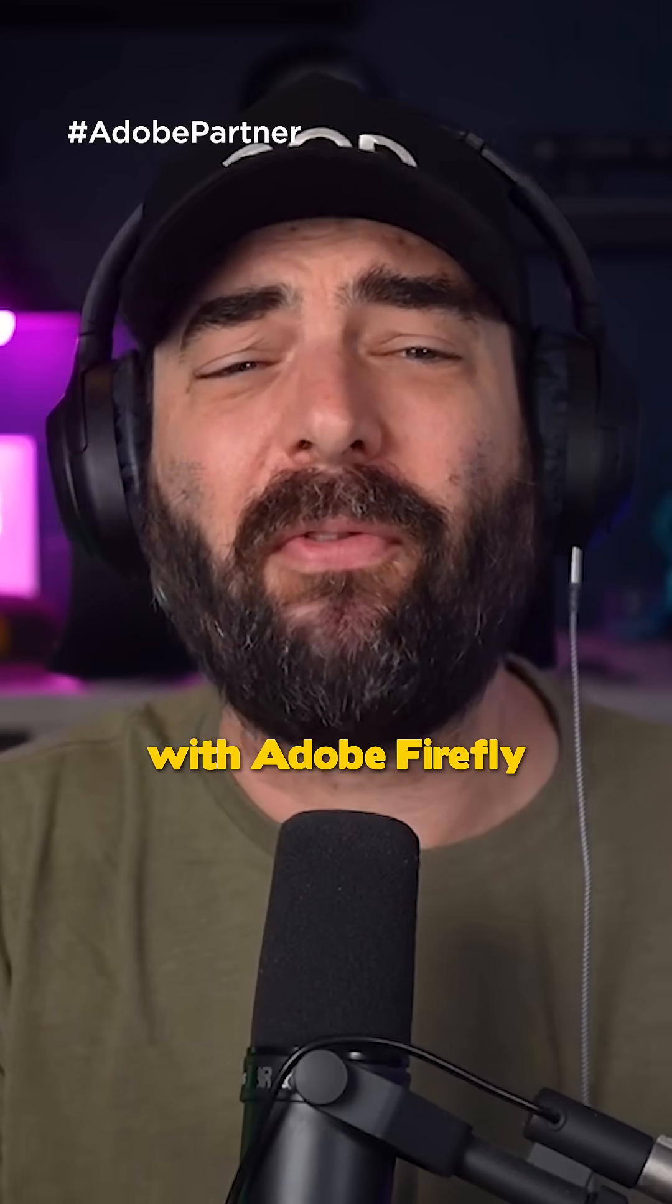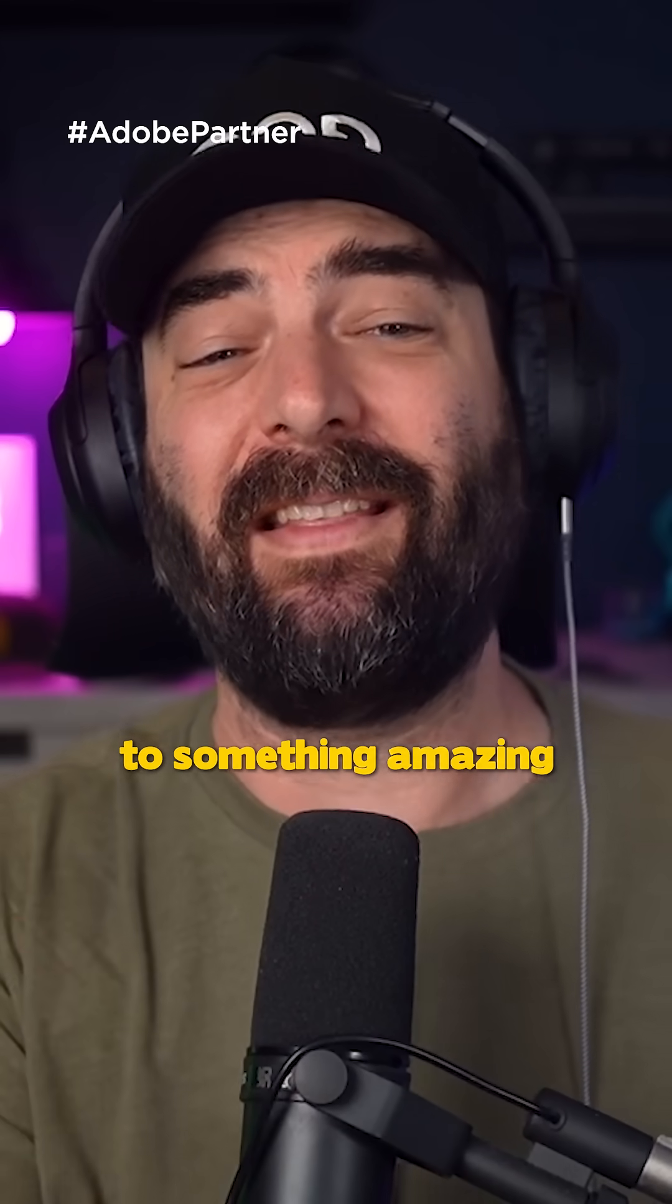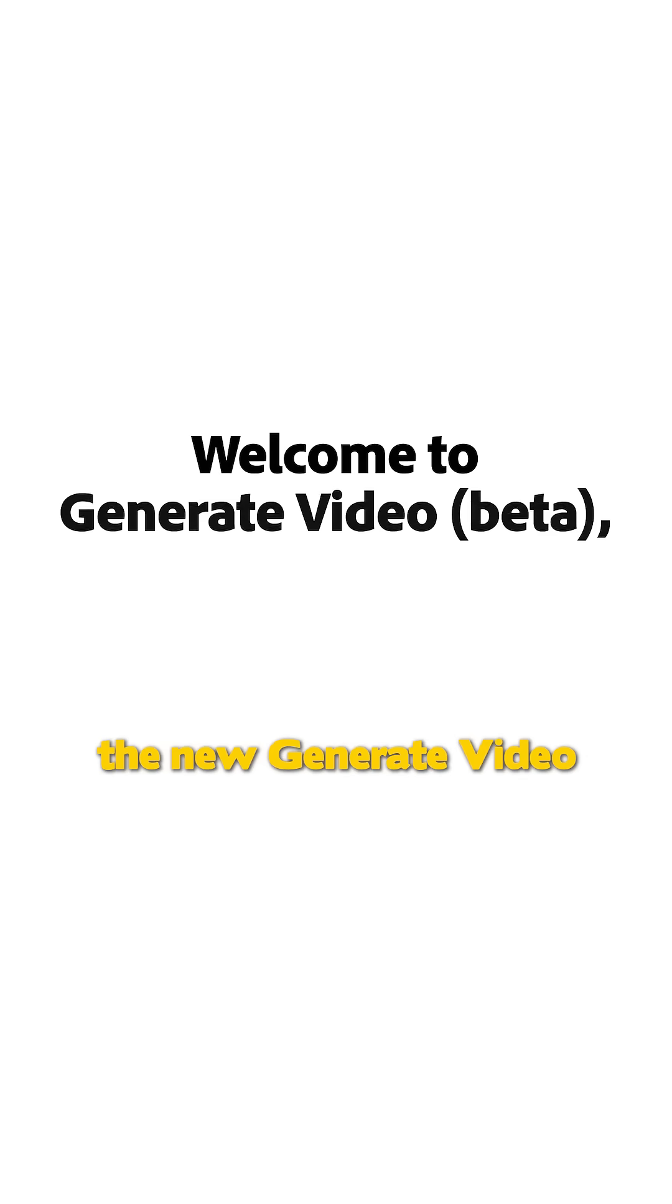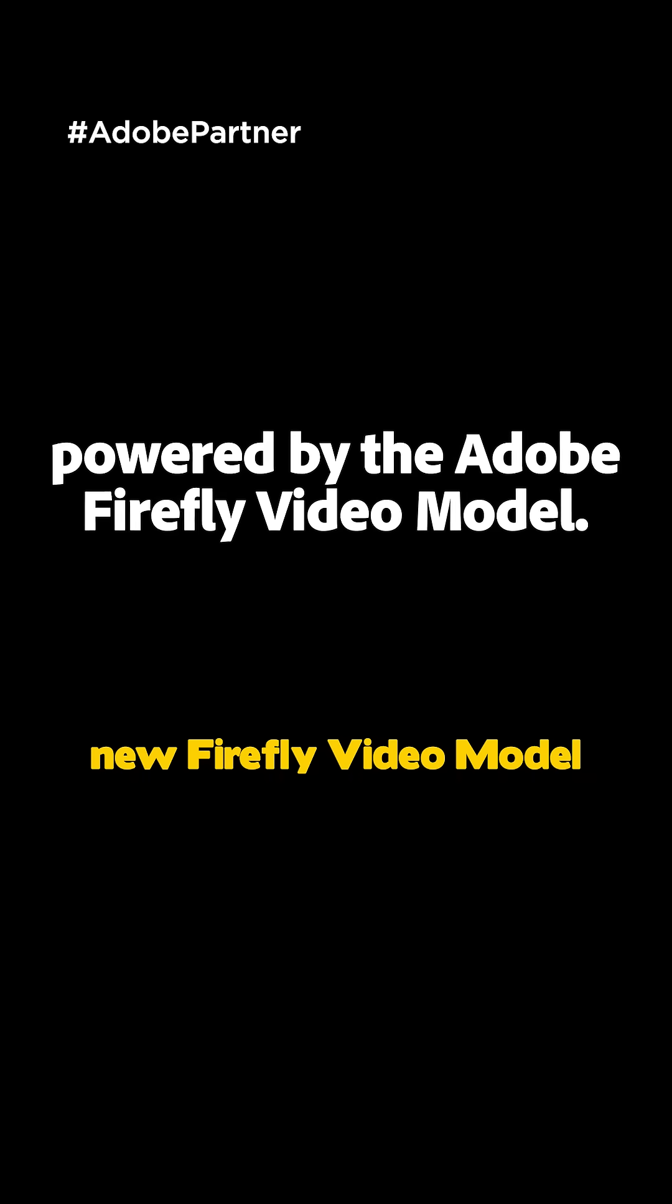For this video, I partnered with Adobe Firefly to introduce you to something amazing they've just launched: the new Generate Video, powered by the new Firefly video model.